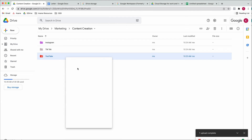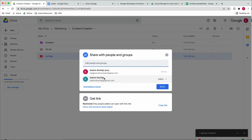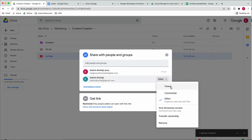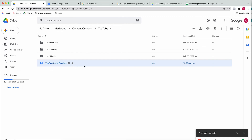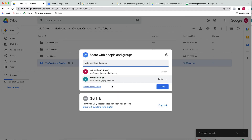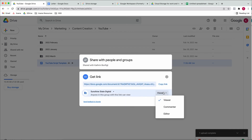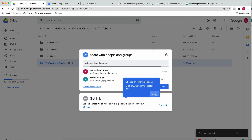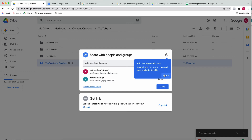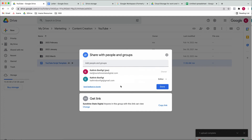When sharing, you can add specific people and give them certain rights — they can just view, comment, or actually edit the folder. You can also give temporary access, transfer ownership, or remove someone. Alternatively, you can get a link and share that, with options for view-only, comment, or edit. If sharing with specific team members and contractors, I prefer adding them directly — that way you can see who has access and remove people once they no longer need it. With a link, you don't know who has it, which makes it harder to manage.